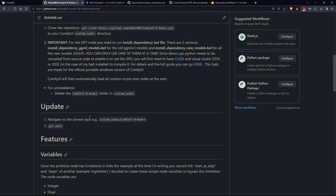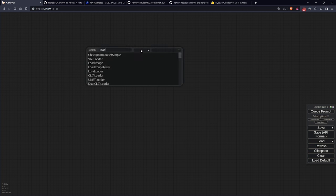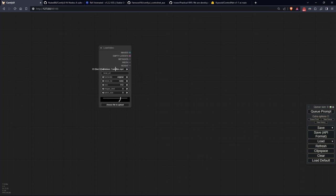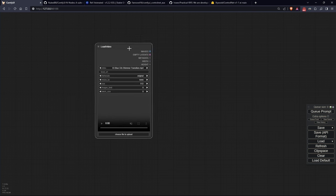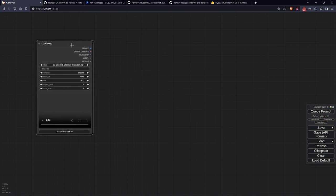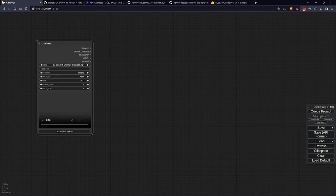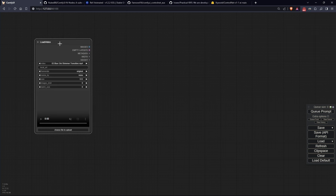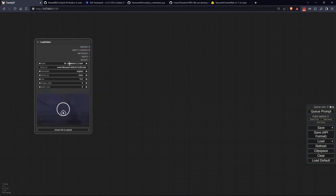So let's launch ComfyUI and immediately look for the first node, Load Video. This node aims to be the video version of the standard load image with some additional functions that I'll explain now. First of all, to load a video, you can simply drag and drop it onto the node in the top part or use the dedicated button. This way, the video will be loaded into ComfyUI and a preview in a loop will start.